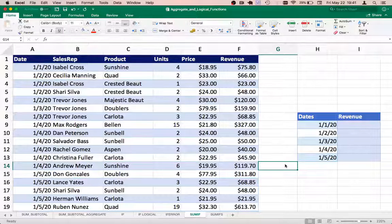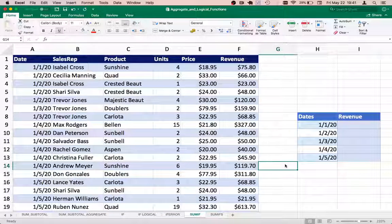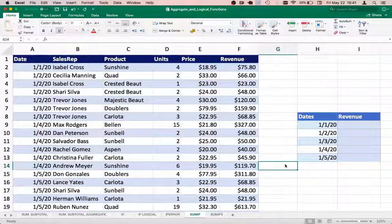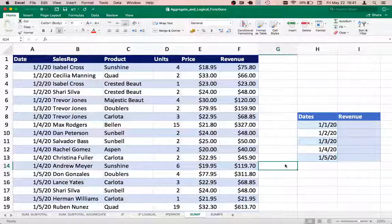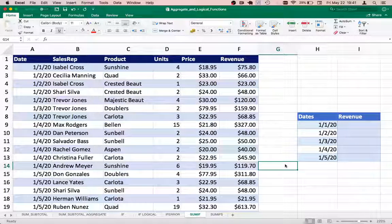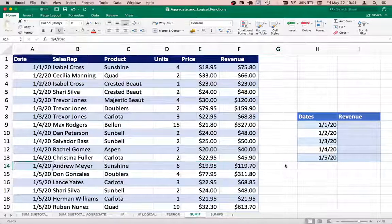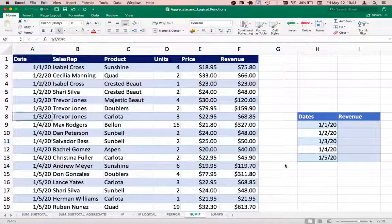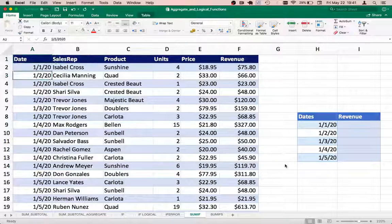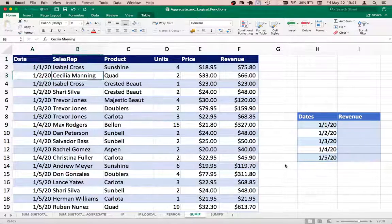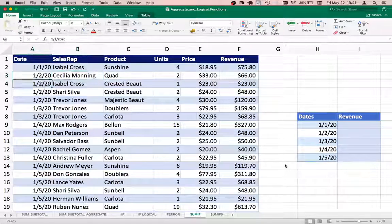If I have to add up a set of values based on a single condition, then the SUMIF function is the one to use. Over here we have a data sheet with a list of sale transactions. The individual dates are given